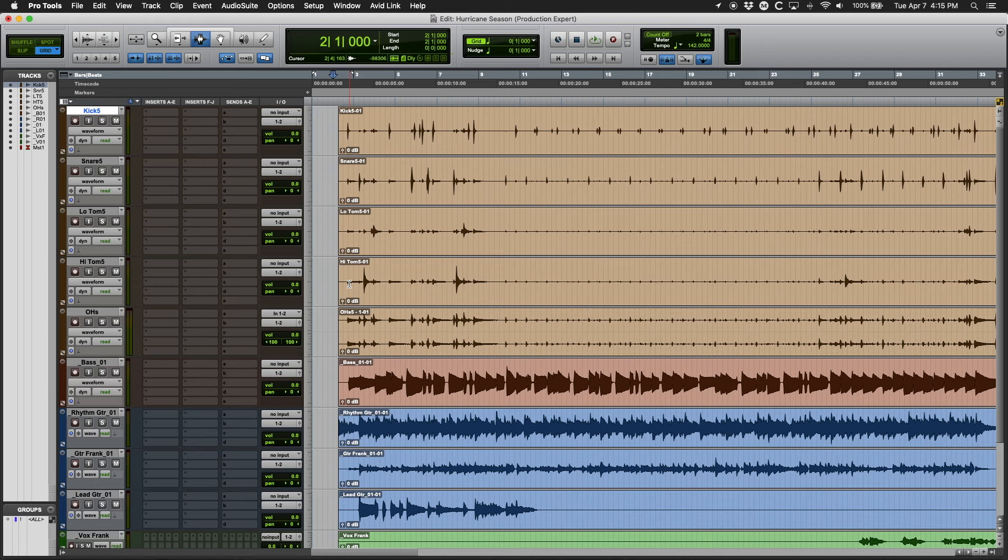The idea comes from the days of gain staging analog equipment. We used to try to optimize the gain stage of our equipment for two main reasons. The first was to maximize signal to noise ratio. The second was to maximize the efficiency of the console's faders.